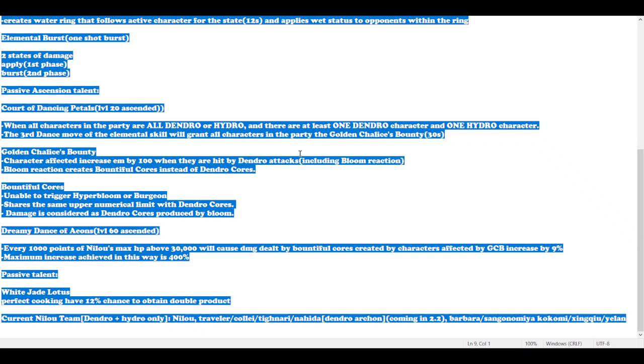For those who are more meta-based or character strength focused, I strongly recommend you not pull for Nilou. For the current situation, she's not really team friendly and not that nice to build. I recommend you save for version 3.2. There's confirmed news that Nahida, the Dendro Archon, will be releasing in version 3.2, and she's a really strong support which I'll analyze in the next video.